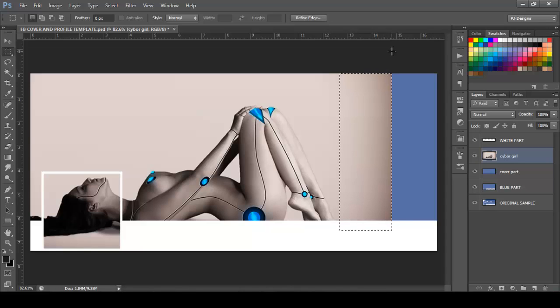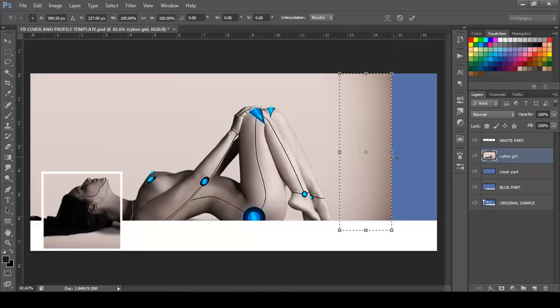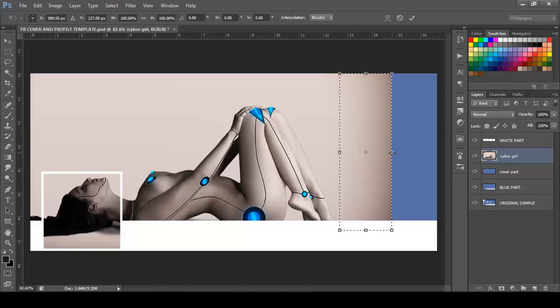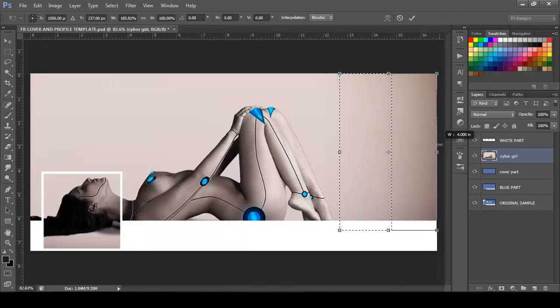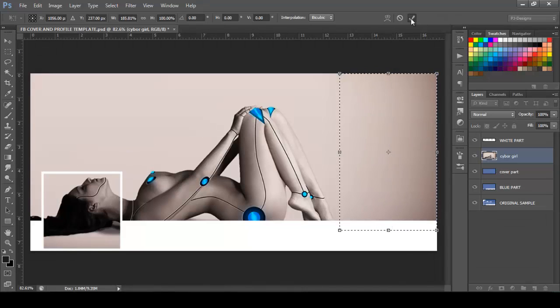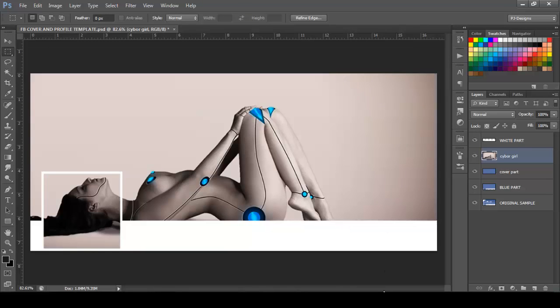And once selected, I'm going to press Ctrl+T to transform, and I'm just going to get the middle point and expand that to the right, like that, and click OK. Ctrl+D to deselect.